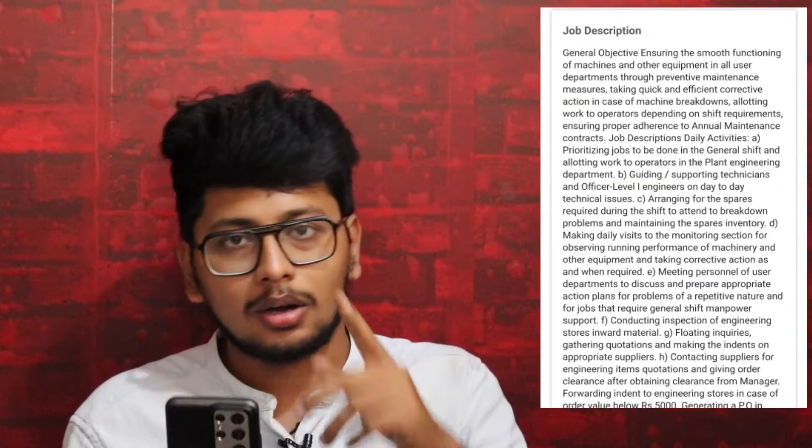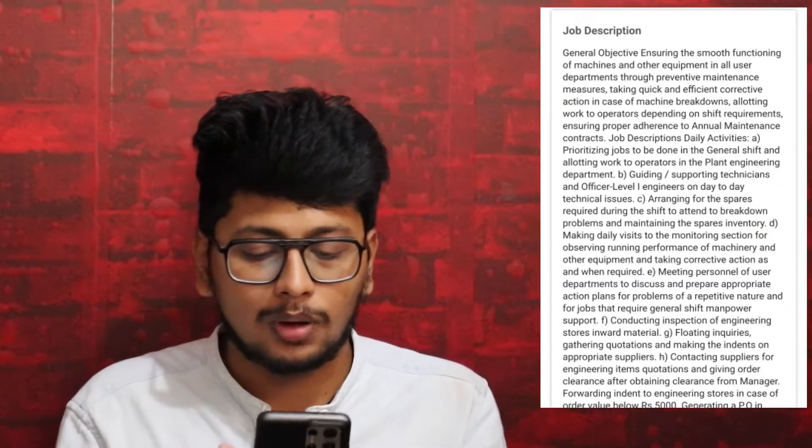When you talk about ASCN Paints, we will give you a side of the job description. If you look at the general objective, it talks about ensuring the smooth functioning of machines that are automated through preventive maintenance measures, and taking quick and effective collective action. The job description is very detailed.